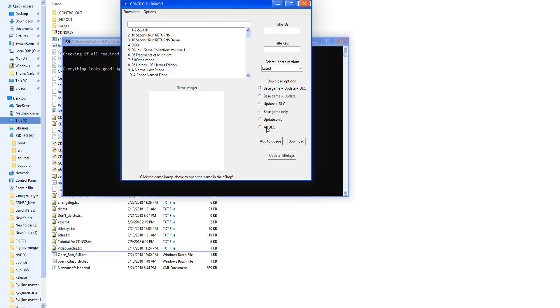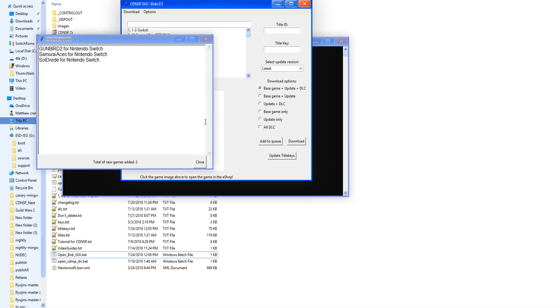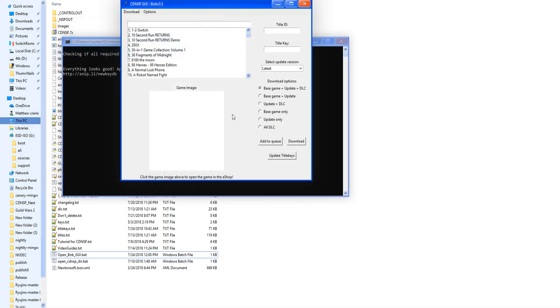Another thing that's new is he's added a few more options here as well. You can download all DLC, update only, base game only, update plus DLC, base game plus update, and base game plus update plus DLC. And then there's the update title key that is right here, and you'll get your new games pretty easily.